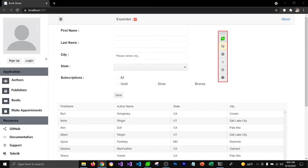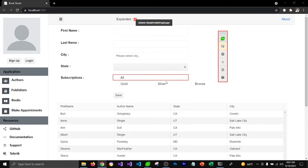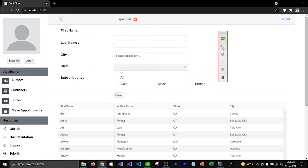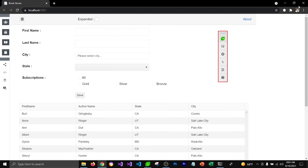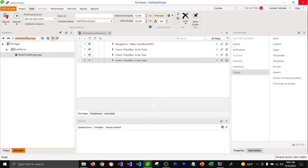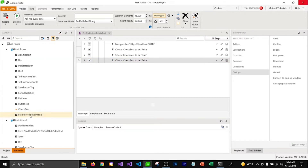I'm going to go back to my browser, hover over the profile picture, and use Add to Elements to add that element into my elements panel. Now if I go back to Test Studio, you can see that the blank profile picture is shown in our elements panel. Now we're going to perform the action which makes the profile picture disappear and then close the browser to stop recording.